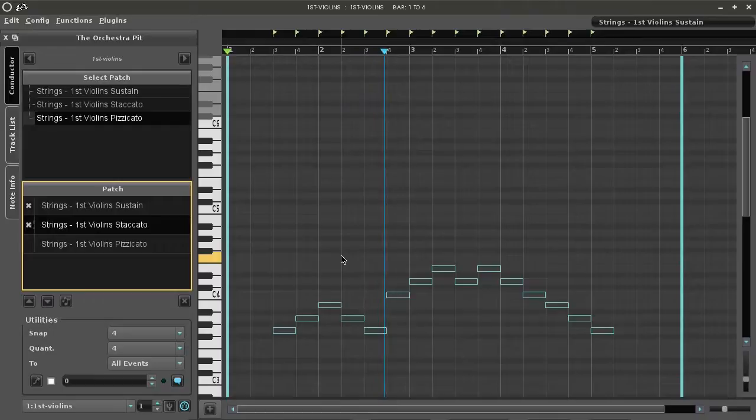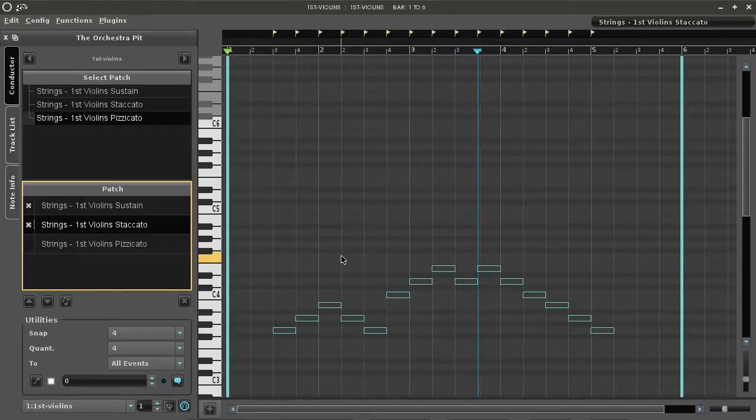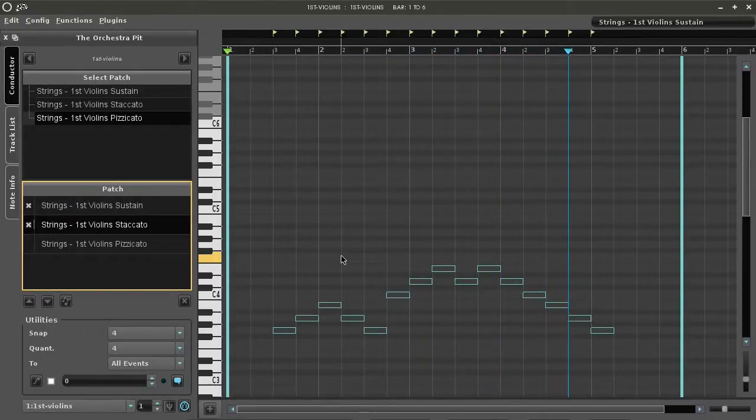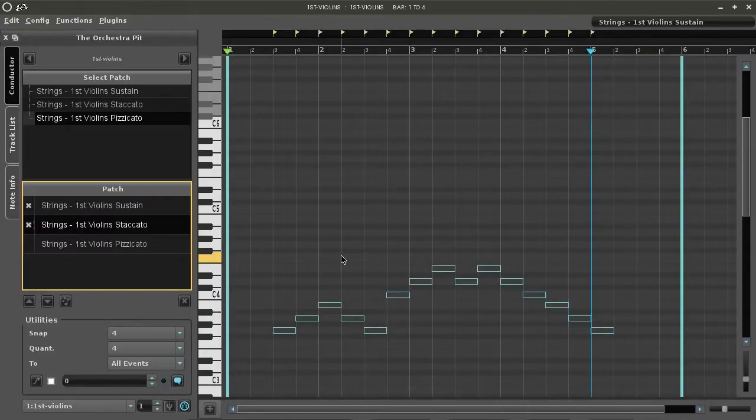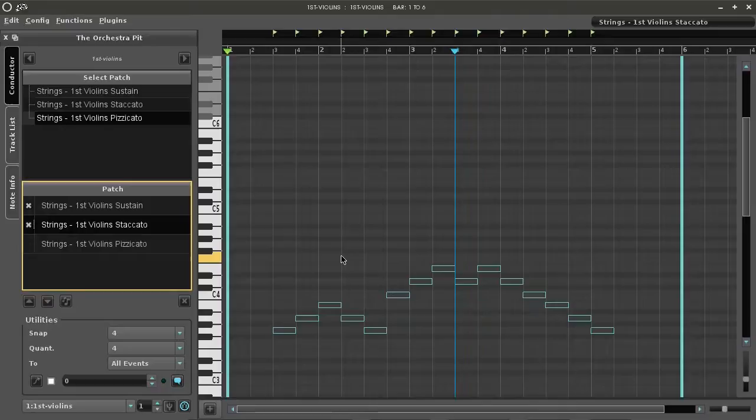Ok, that pizzicato sound doesn't fit. When you move the playback cursor back over the notes, take a look at the text box in the top right of the window.